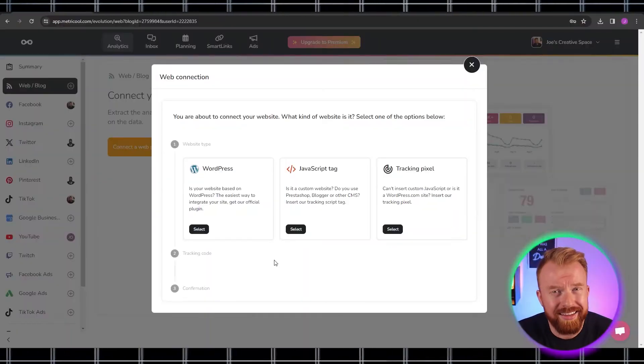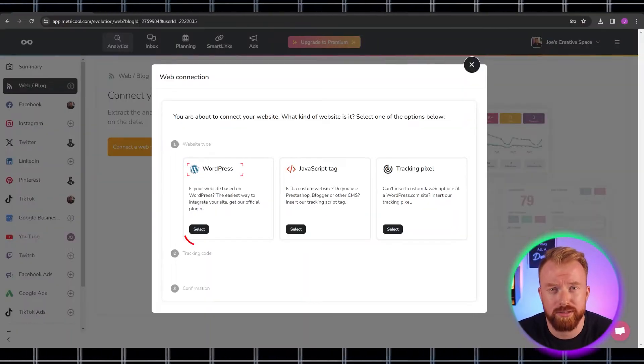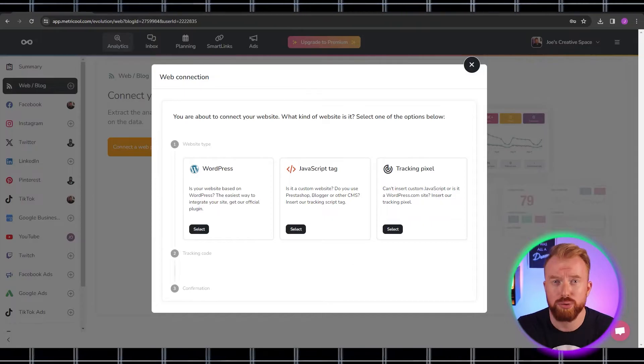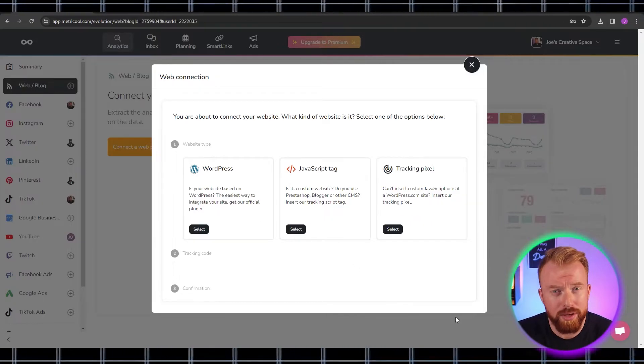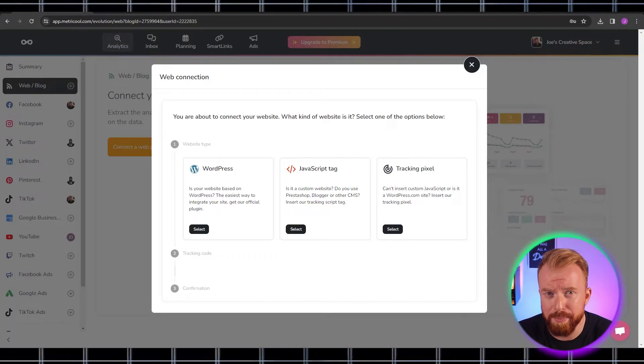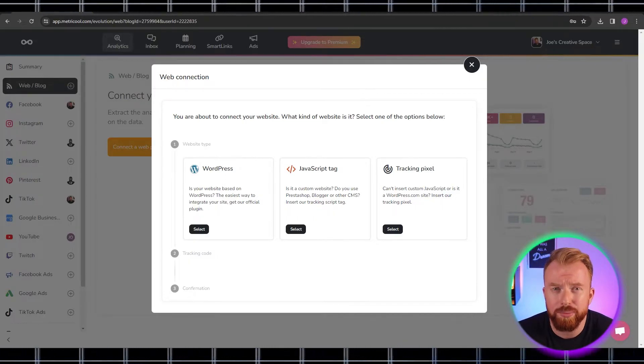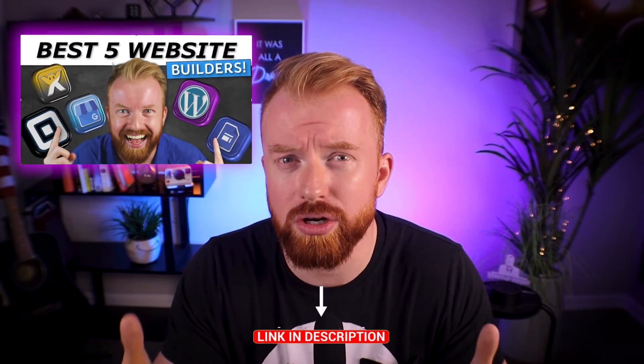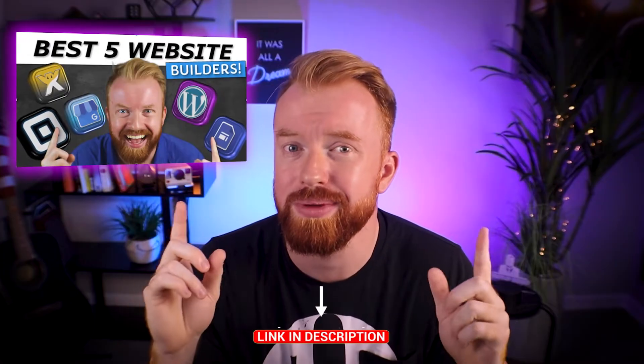The other big difference to note is if you're connecting a website — if you want to publish stuff on a blog or website — the only easy one to connect is WordPress. There's a button that allows you to connect straight to your WordPress website. You can connect others using a specific type of code, but it's more confusing and requires more work. If you've never made a website and are interested, I have a video on the top five website builders depending on your business model or niche. All five are free.